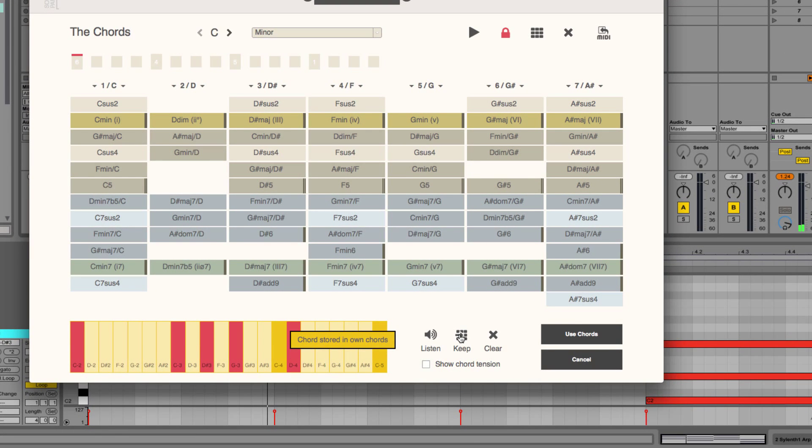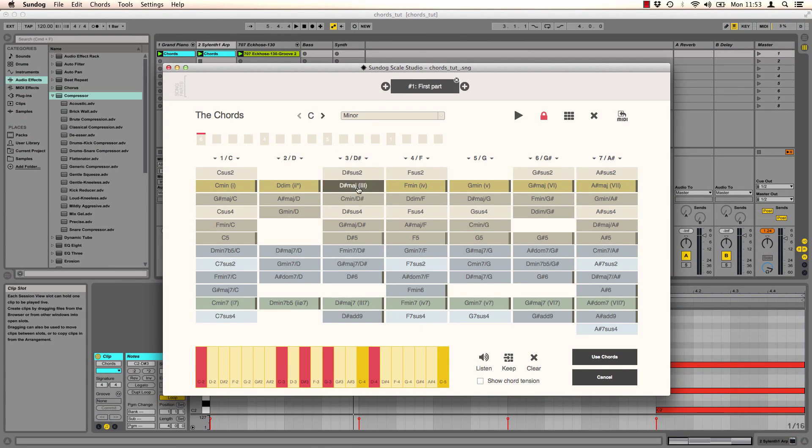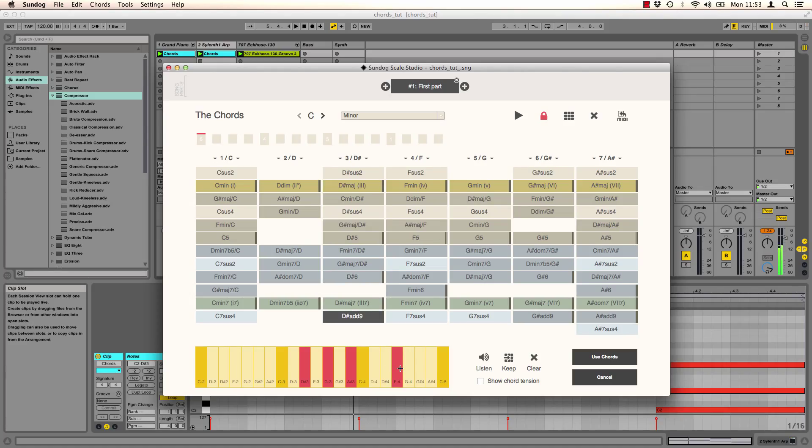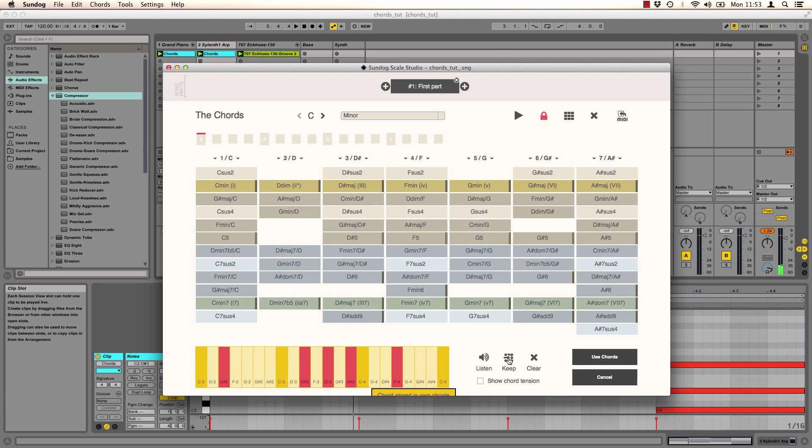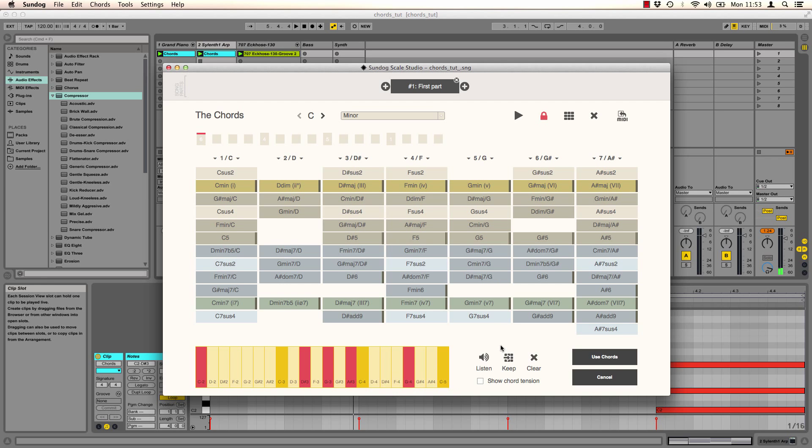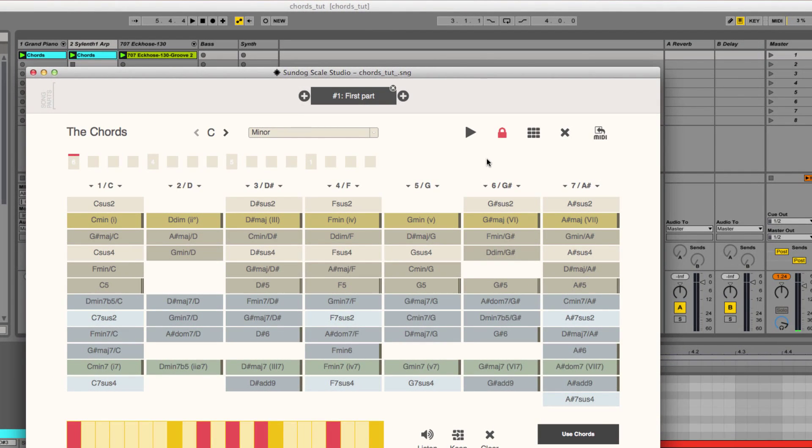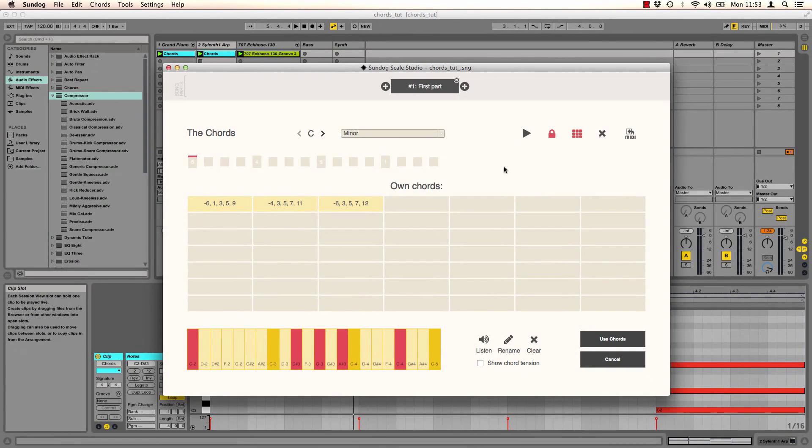When I click on keep I can store the chord on a special page. But more about that in a minute. I create another chord. Press keep again. And when I click on this symbol now I get to another page where I can find the chords that I just played.